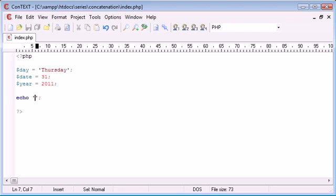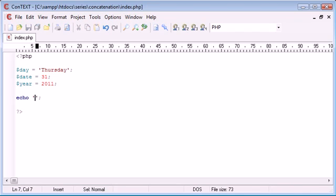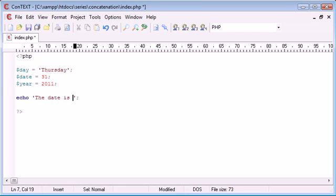So with a single quotation marks I'm going to start typing the date is. Okay so I've left a space here on purpose.